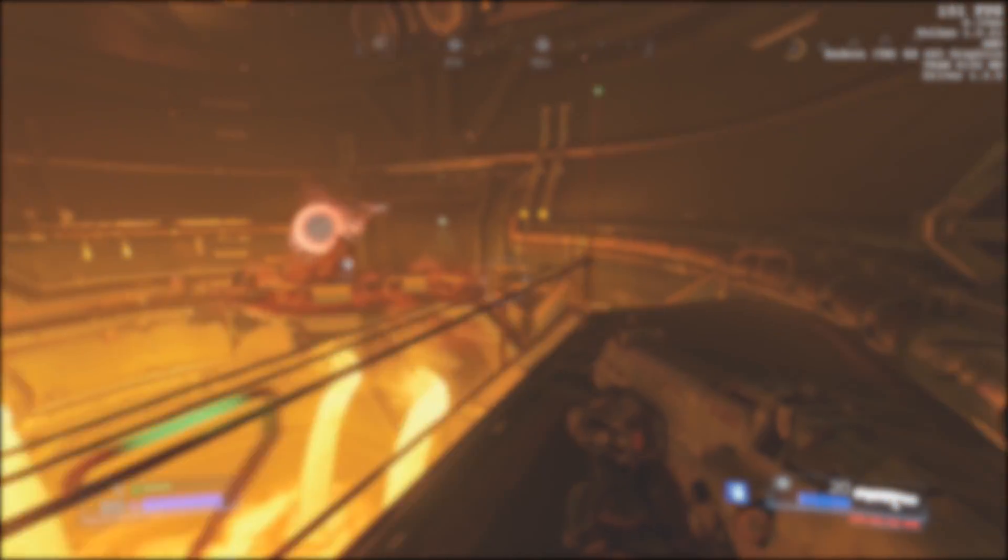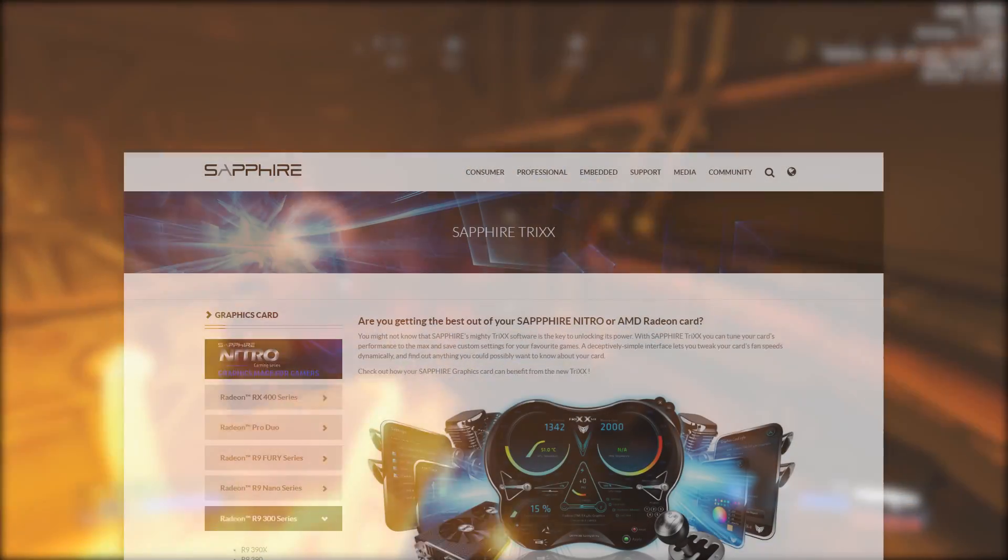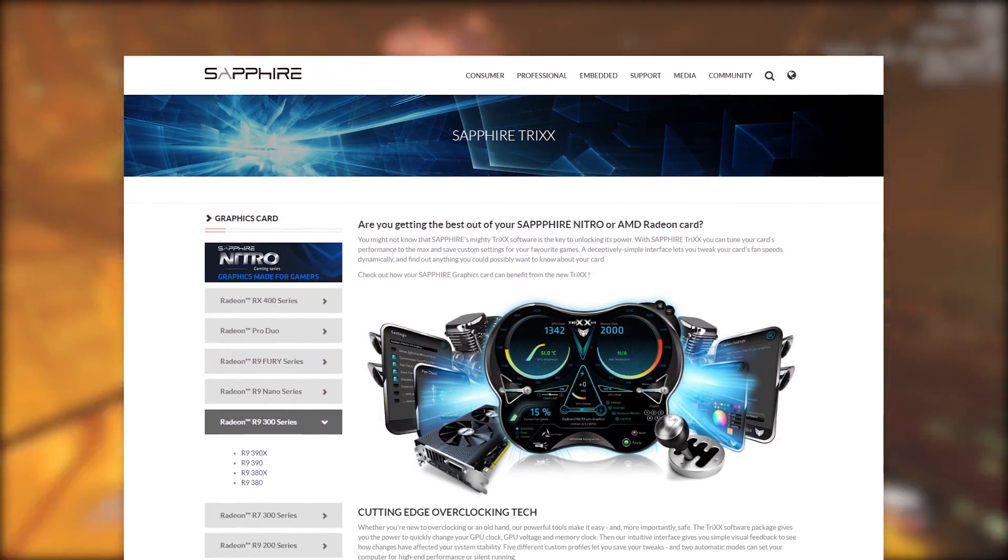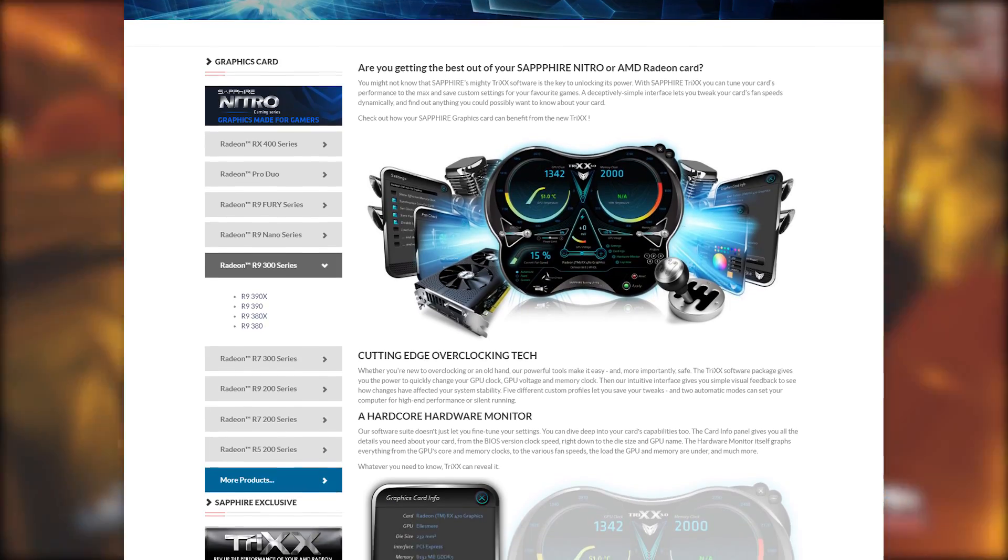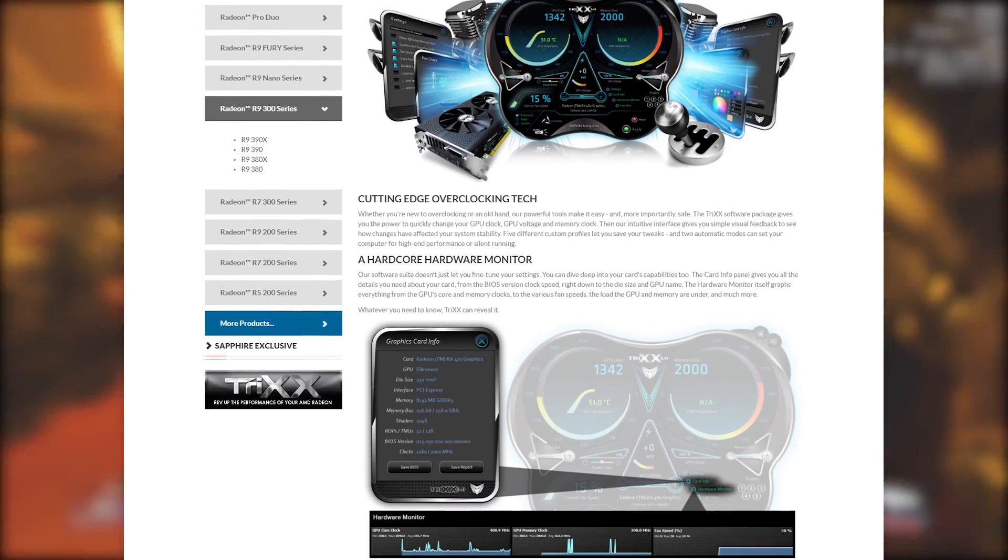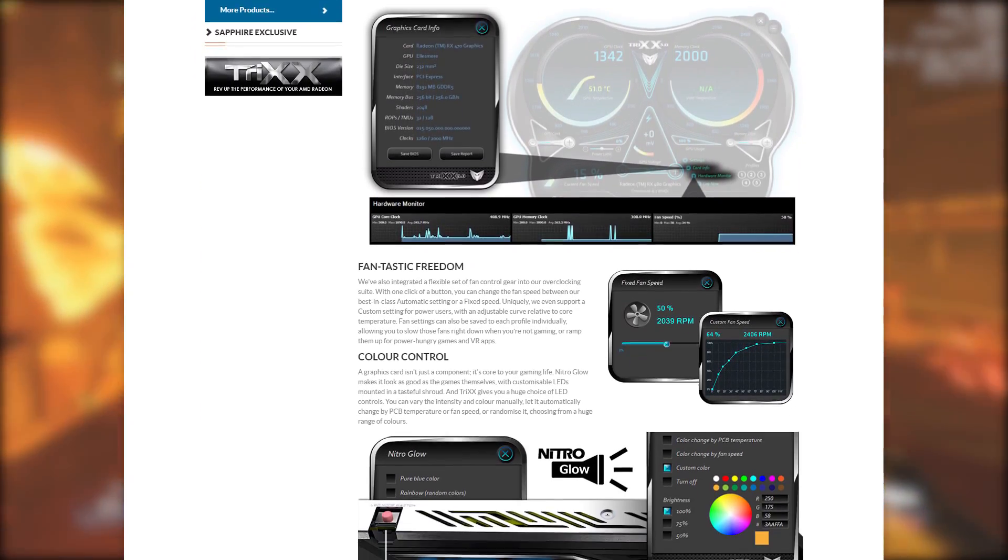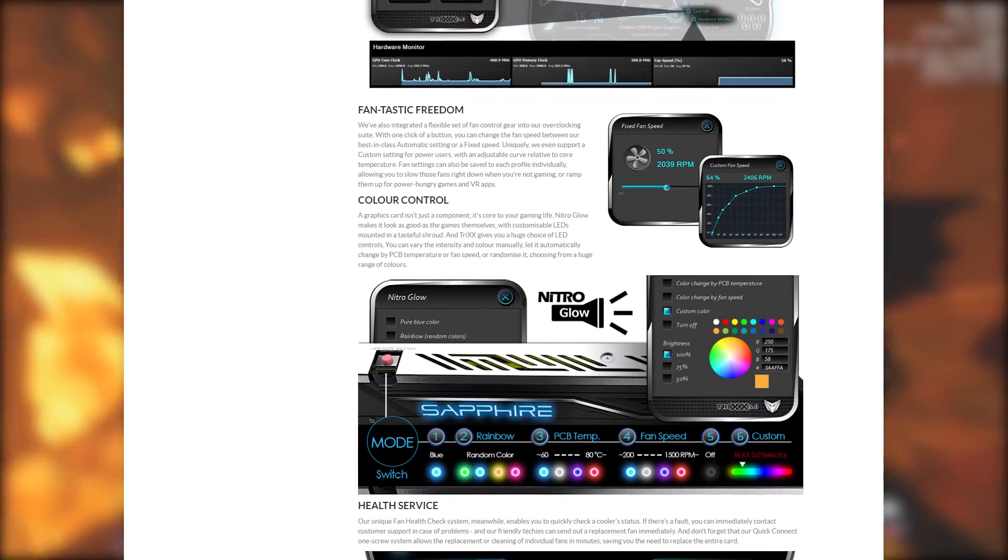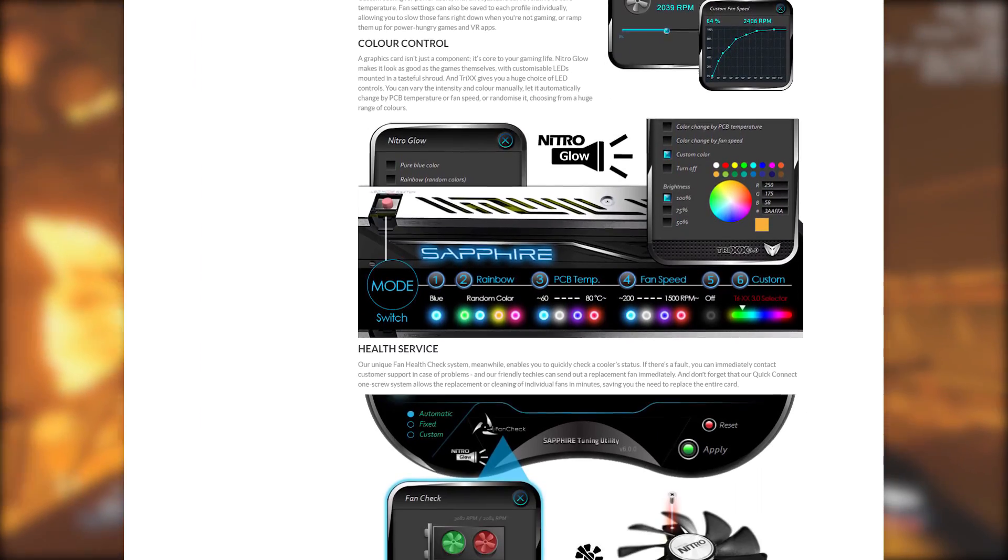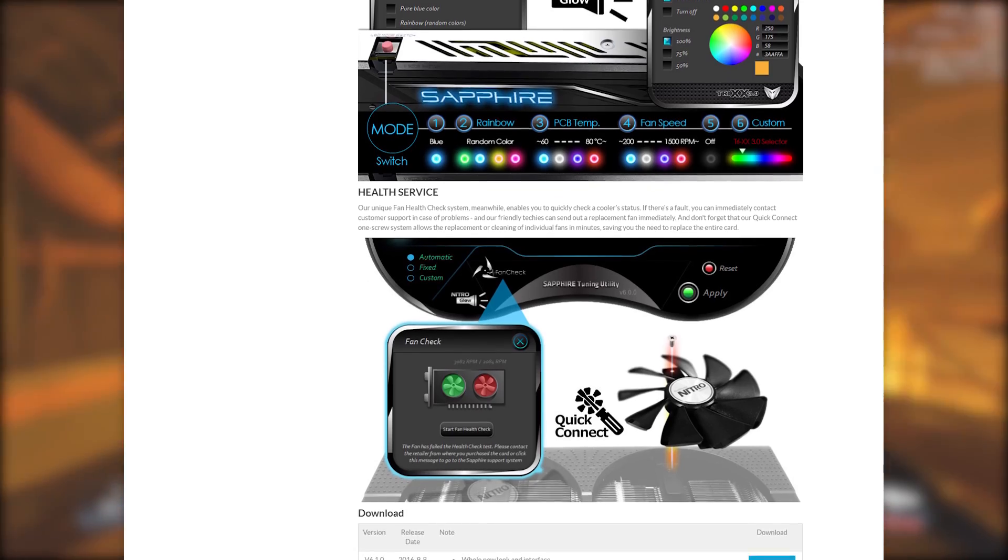First of all we're going to need to go to the Sapphire Trix website, I have left a link in the description to save you all some time, now read through some of that information on the website and then download the latest version of the software.